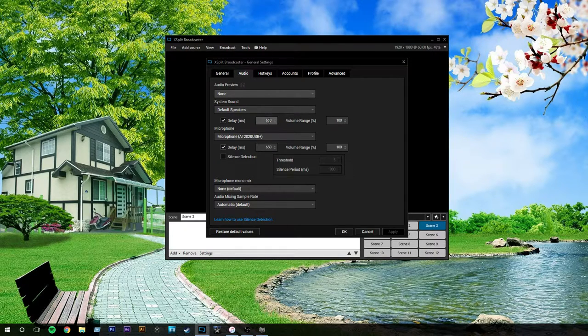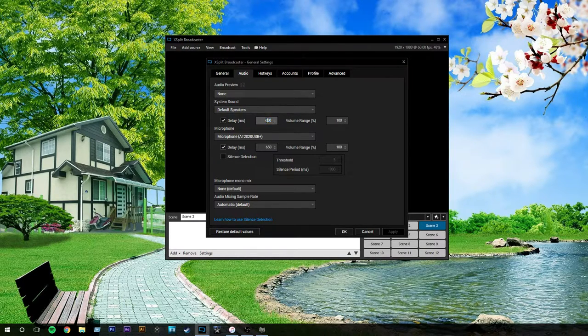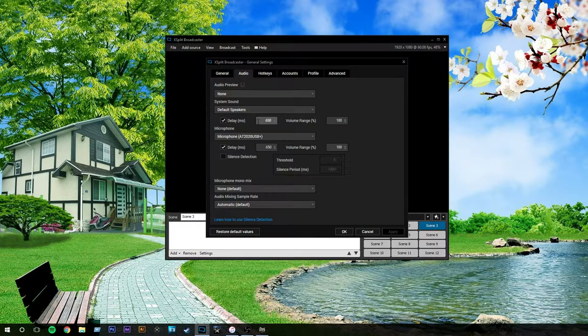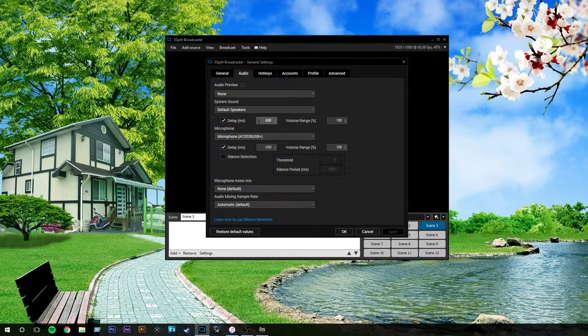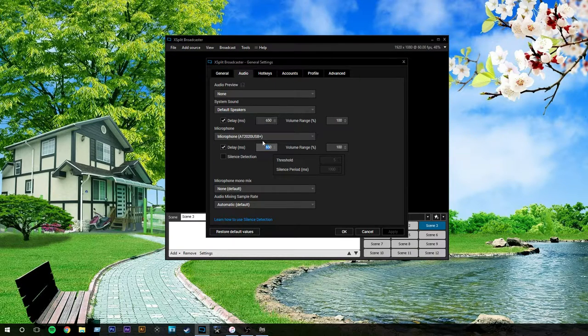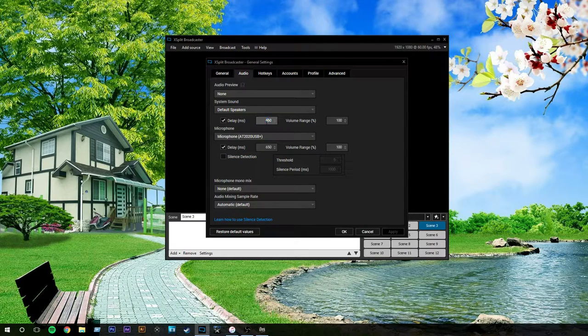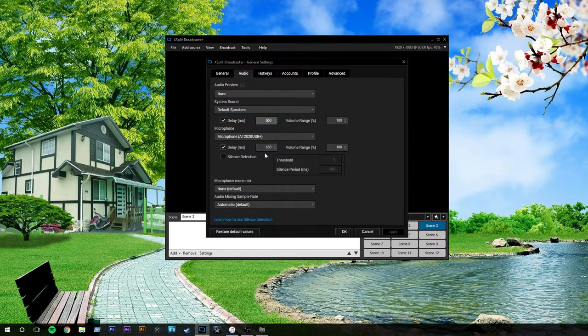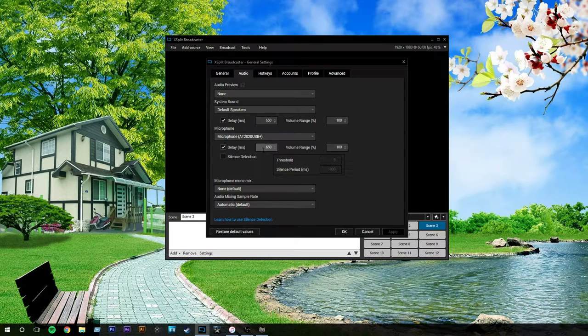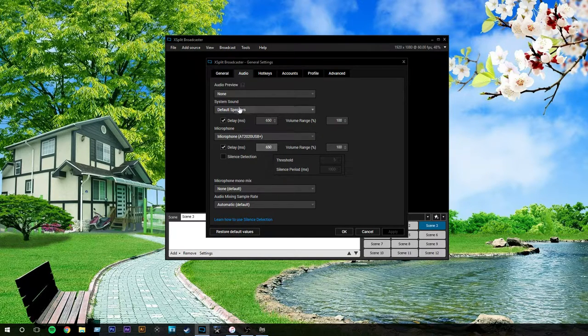System sound, you'd normally just keep that on default. The reason why I have delays on is if you're playing on a next-gen console and you're using an Elgato HD60, it will delay the sound so then your voice syncs up with it. So, my voice, and if I'm talking to other people on Skype on my computer, that will both sync up to the Elgato sound, and at 650, that's in milliseconds, and it syncs up. So, that's the way that works.